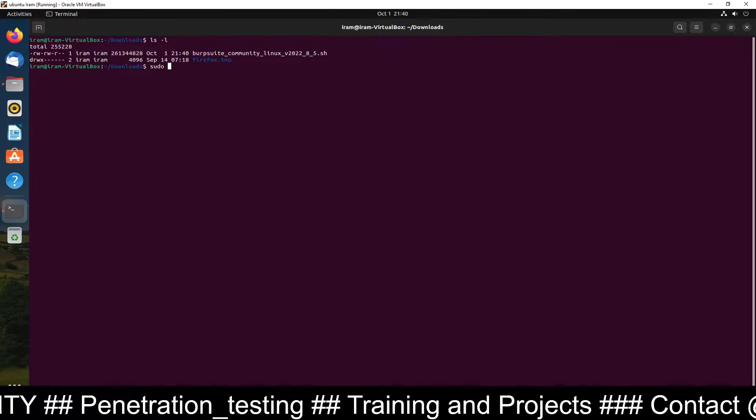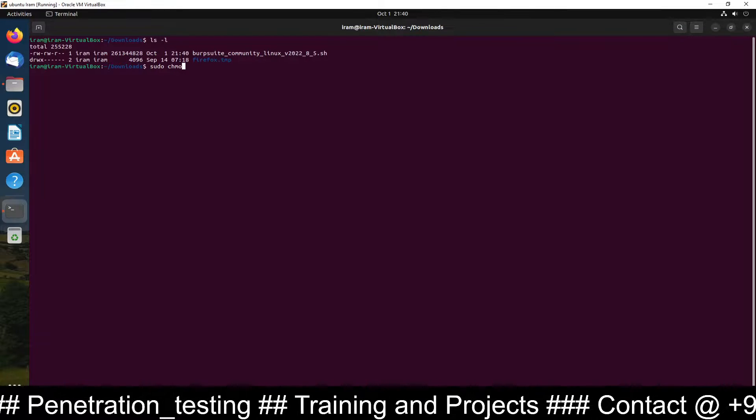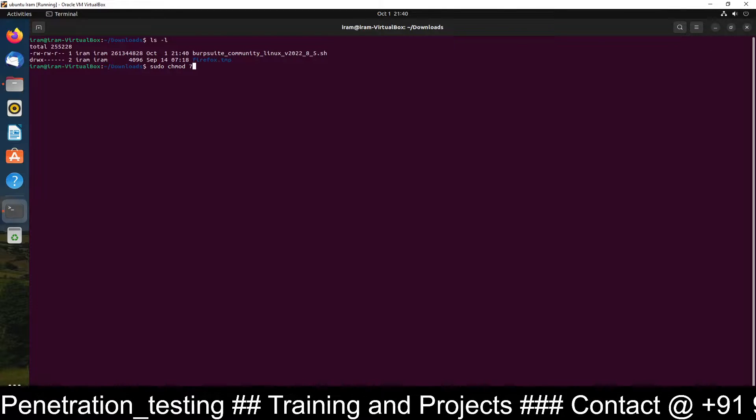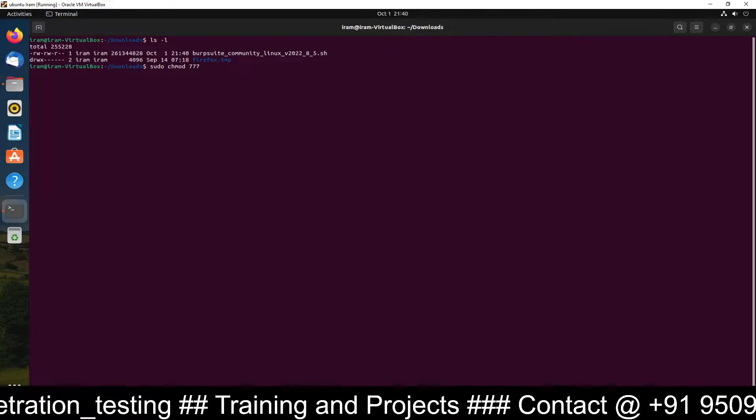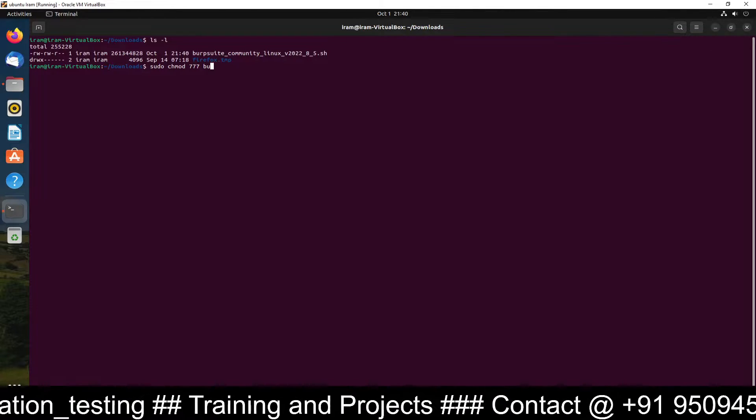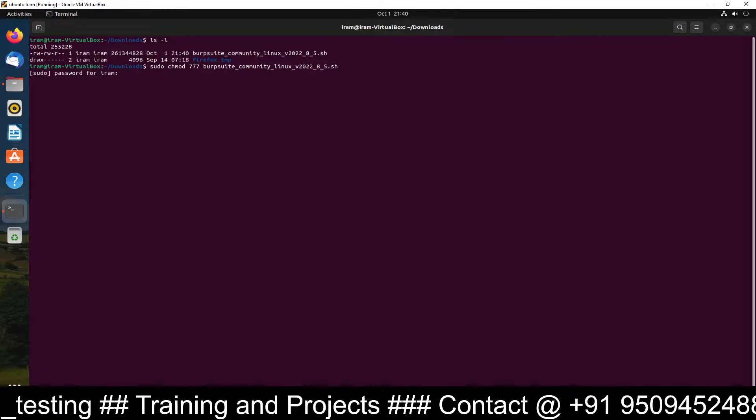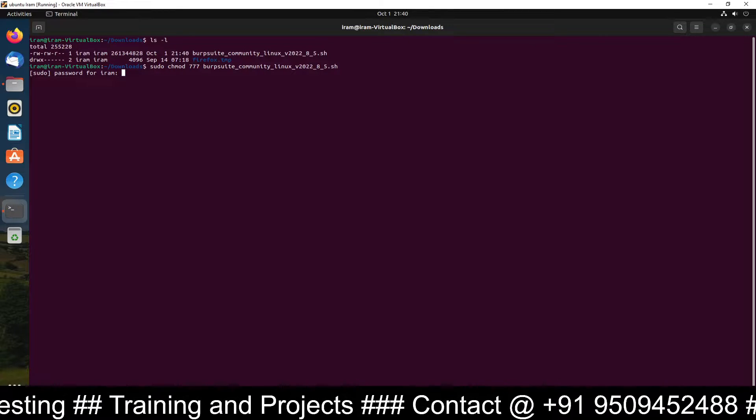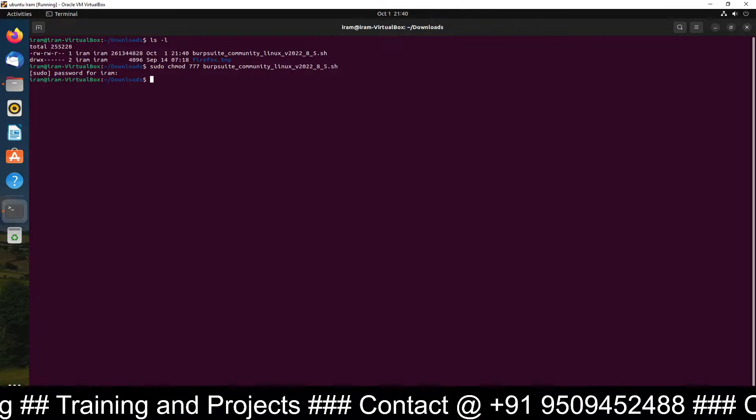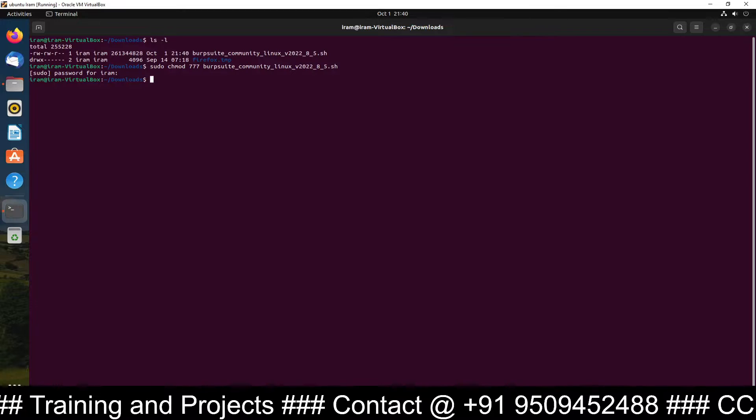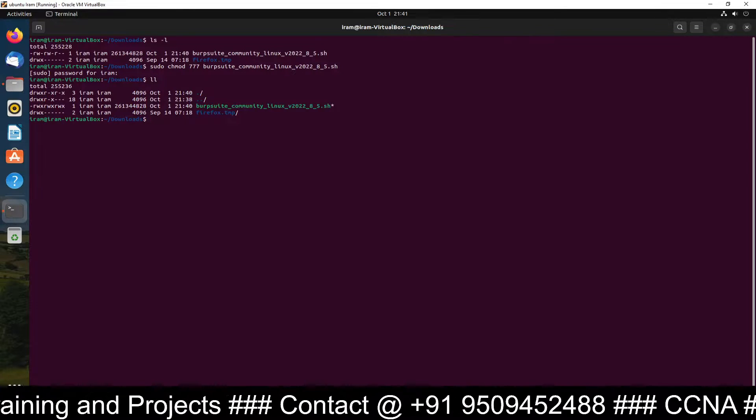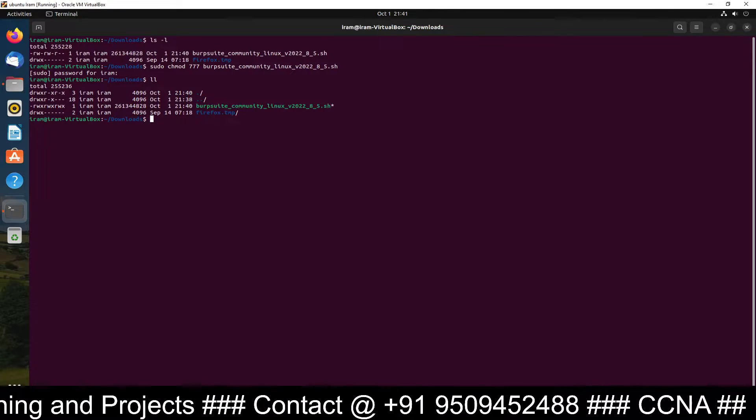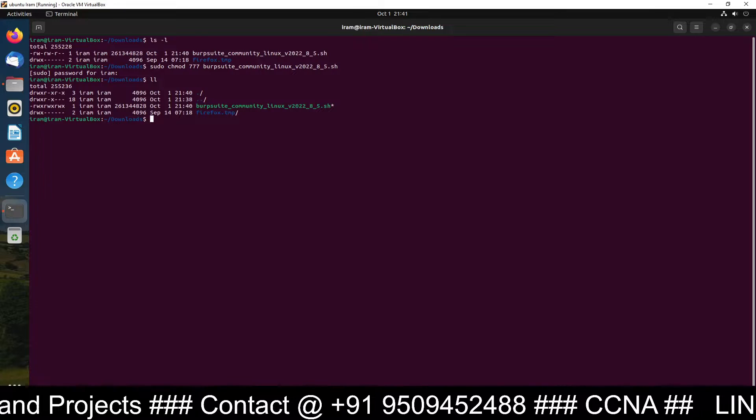Just give the permission sudo chmod 777 to this file. Burp Suite. Now password. I have the password. Done. Now you can see we have set up the execute permission to this file.